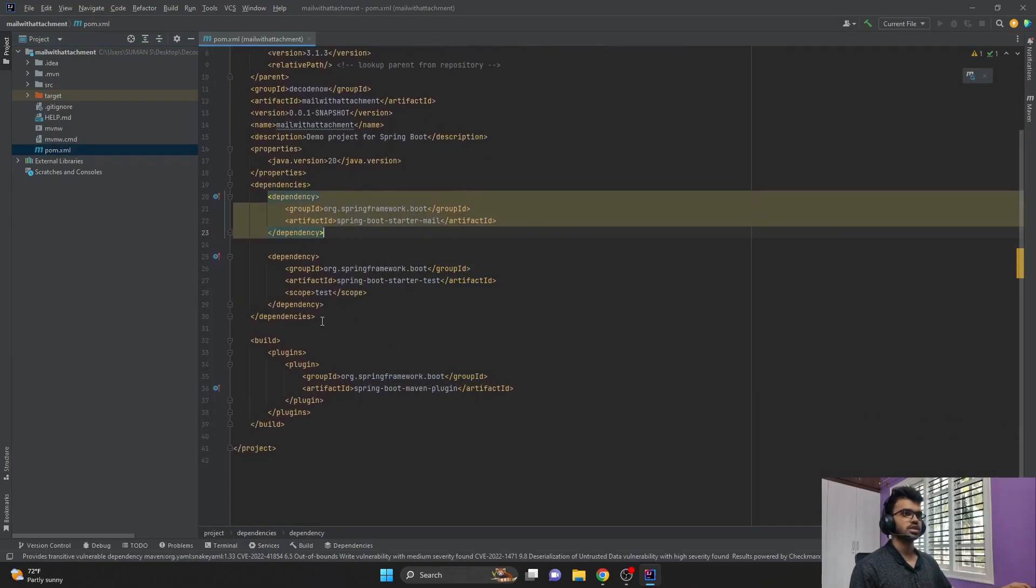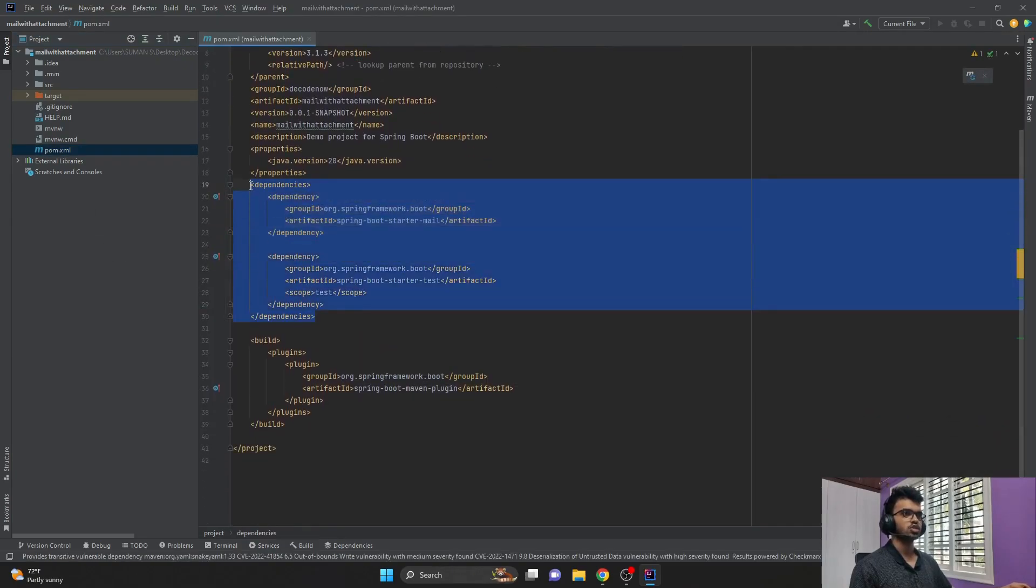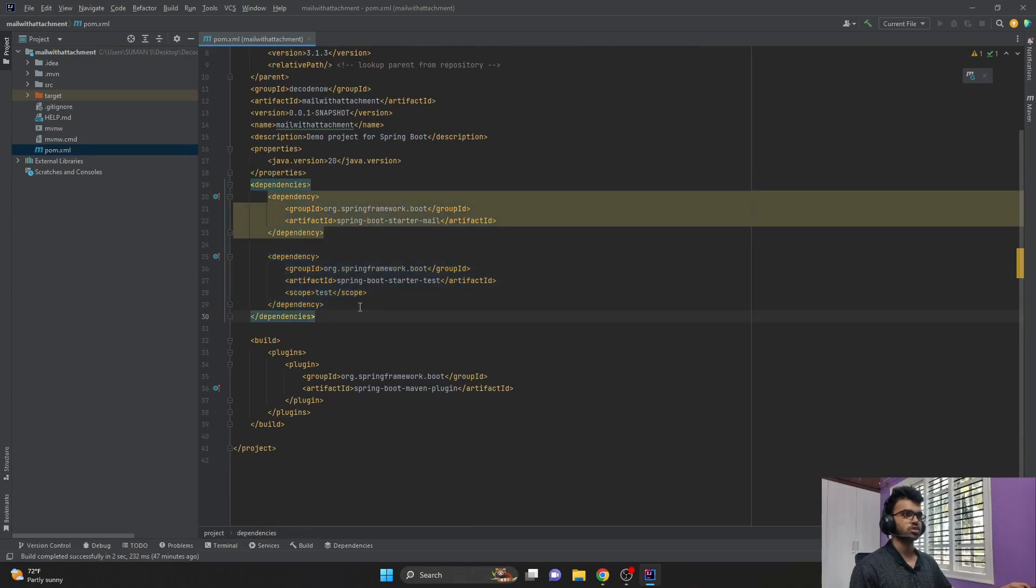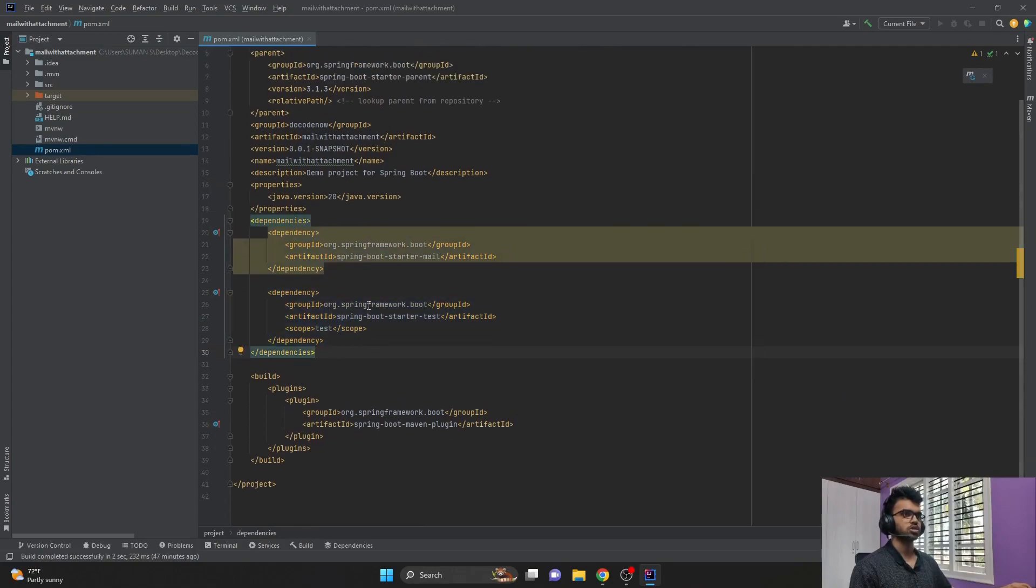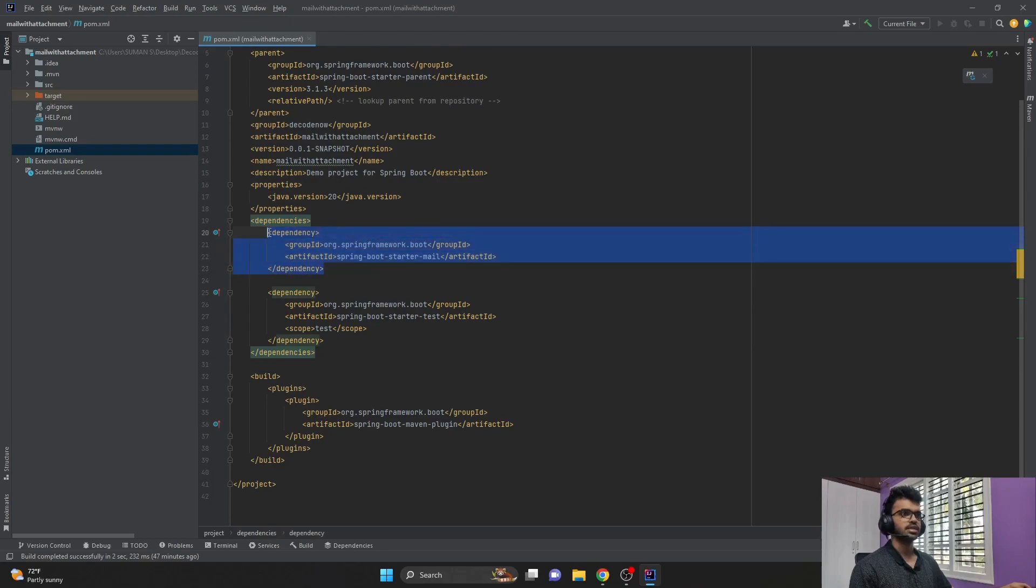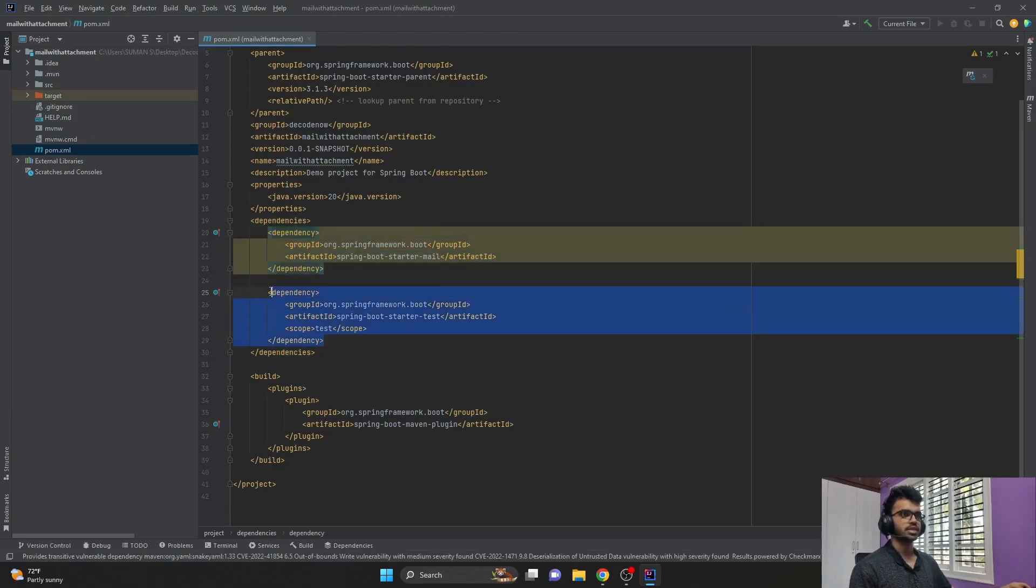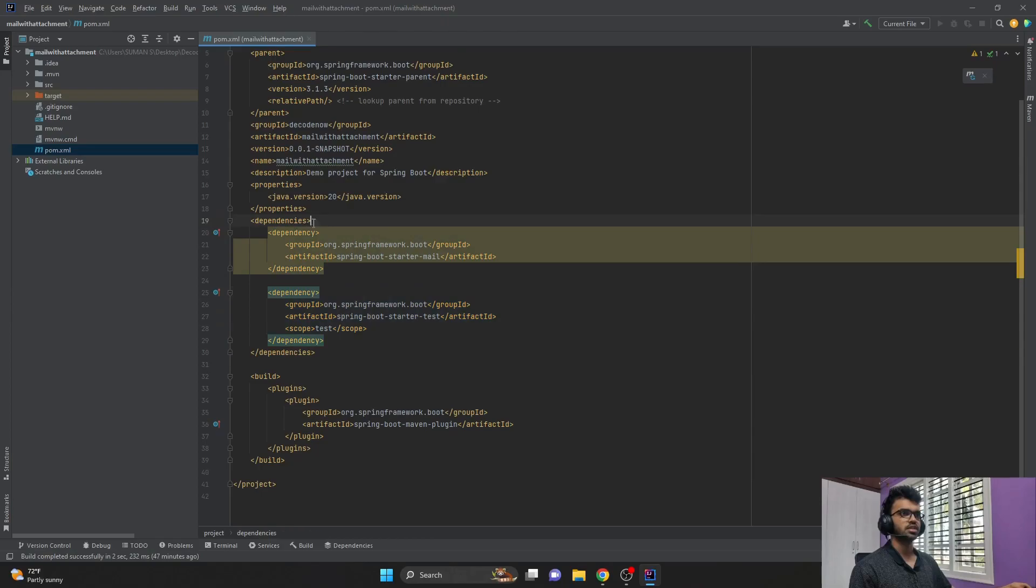Here you can see all the list of dependencies that are available for this particular project. One thing you should note here is each individual dependency is mentioned within this particular tag called dependencies.